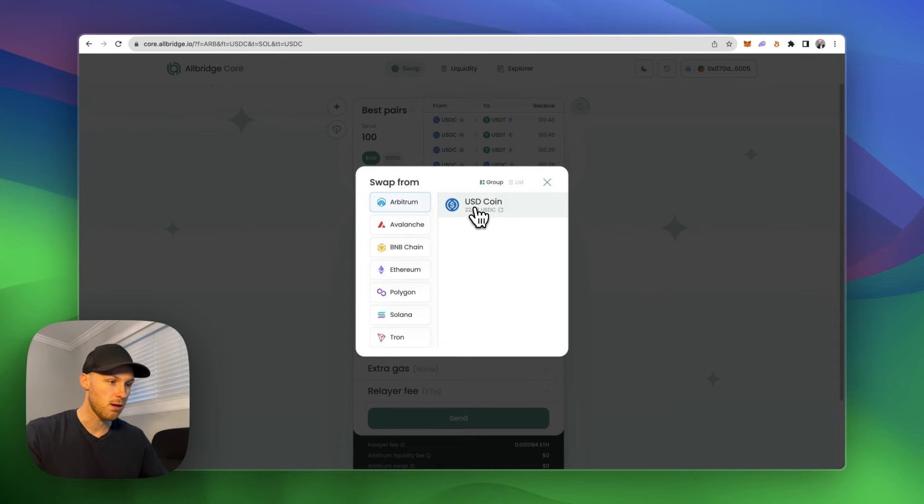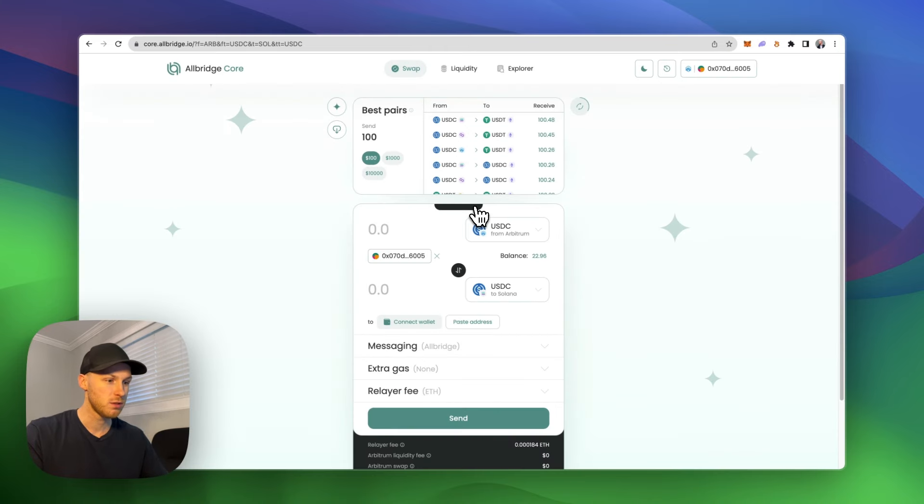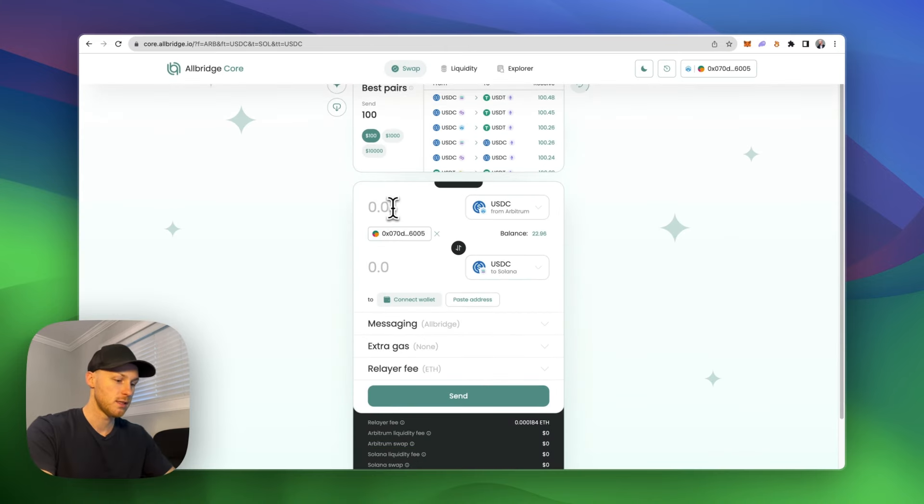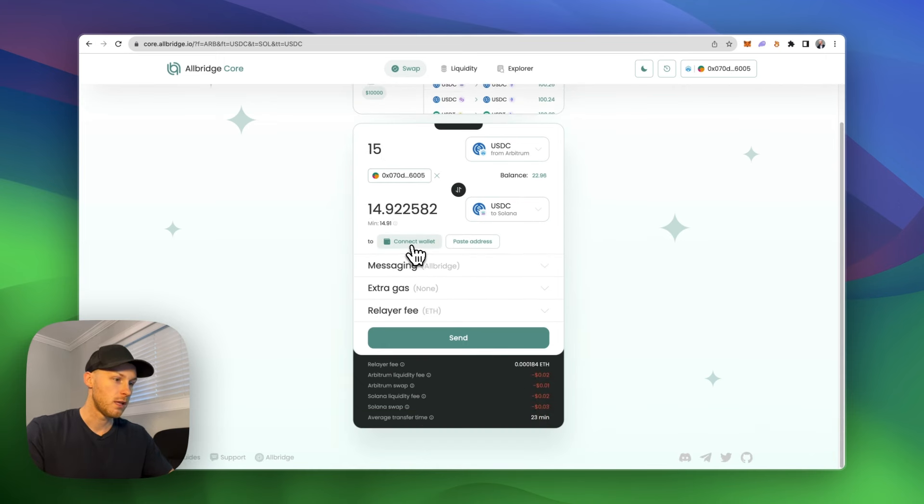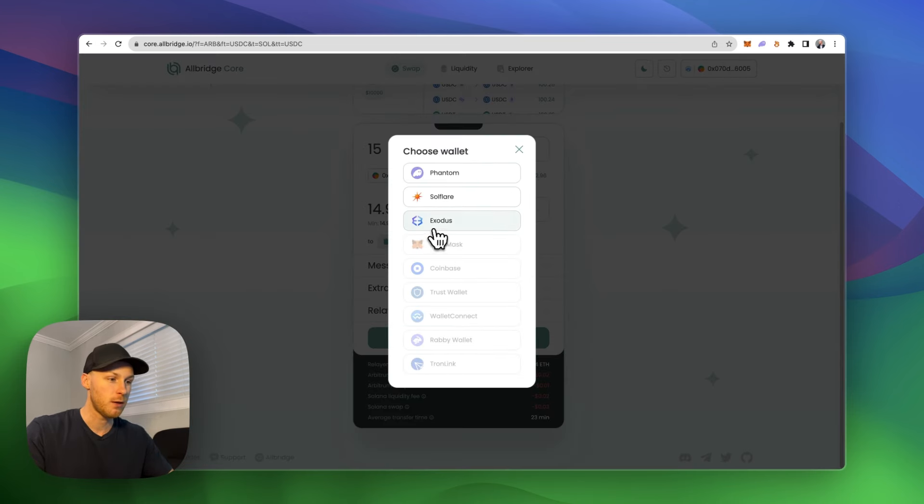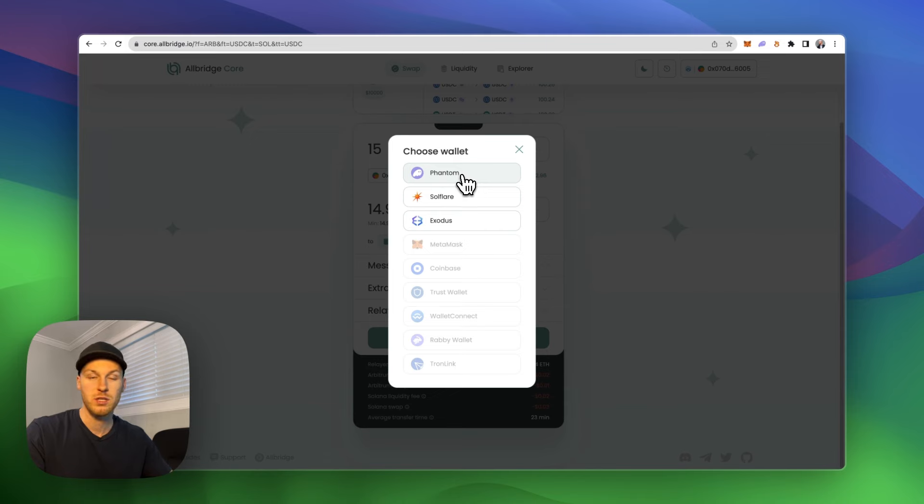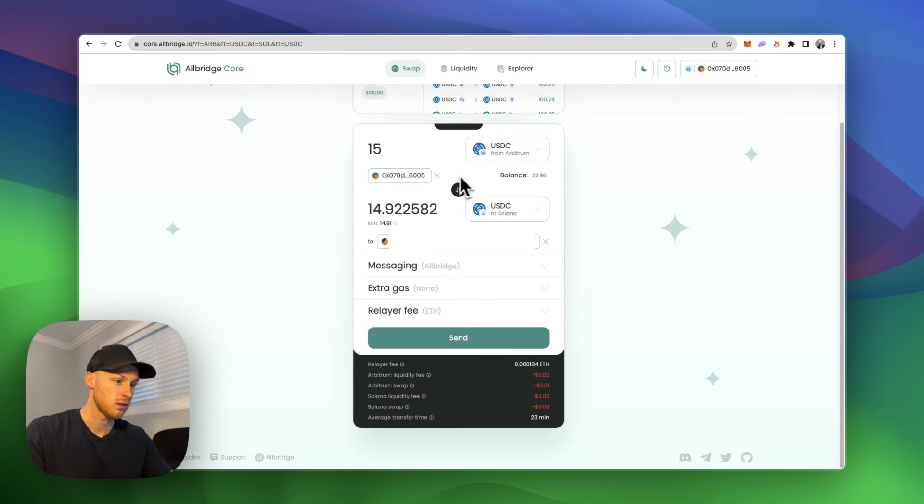But let's say I have $22 here on Arbitrum. So I would do that. Let's say I want to send that $15 worth. Then you click this button here, connect wallet. And we're going to connect our phantom wallet, which we just installed.